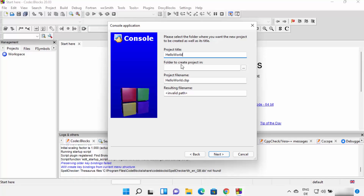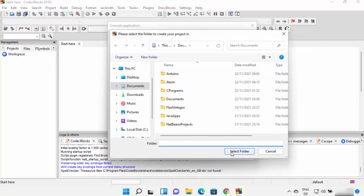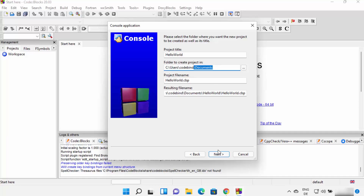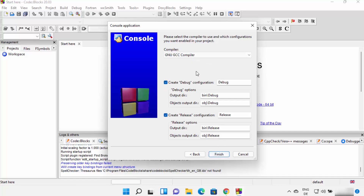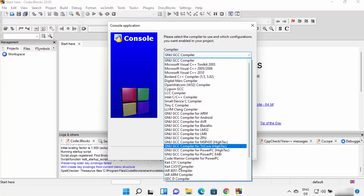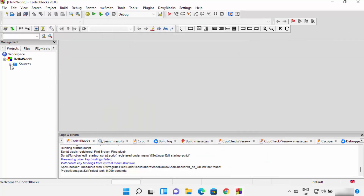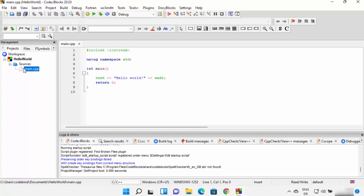I'm going to name my project 'Hello World.' Choose the folder where you want to save your project — I'll save it in my Documents folder. You'll see the resulting file path shown below. Click Next, then select the GNU GCC compiler from the compiler list, which was automatically detected, and click Finish.